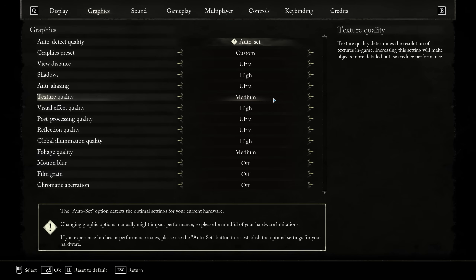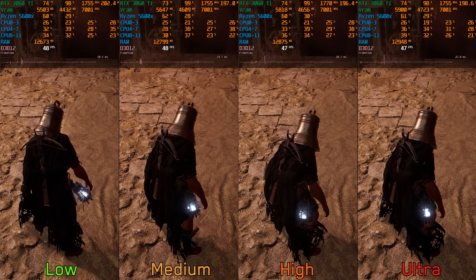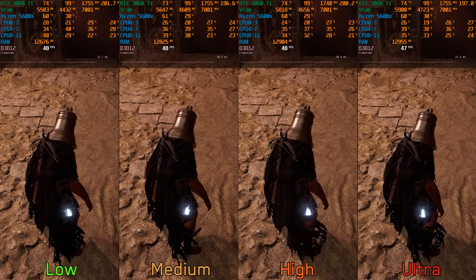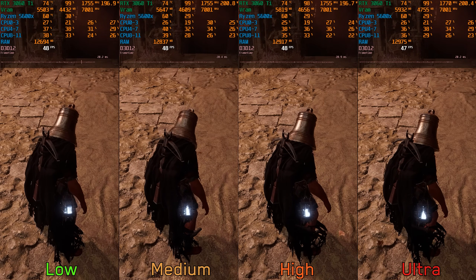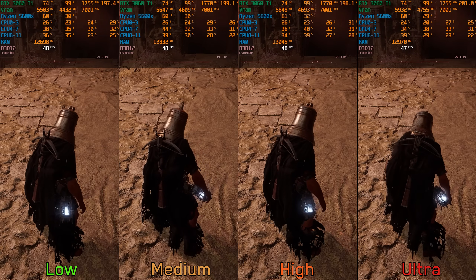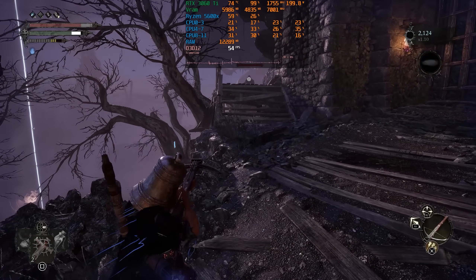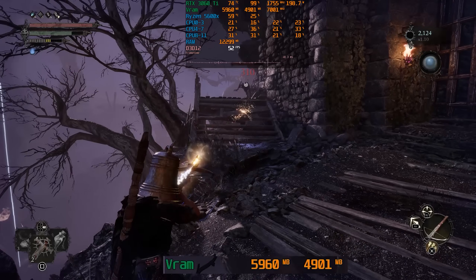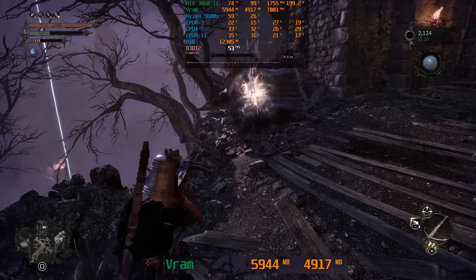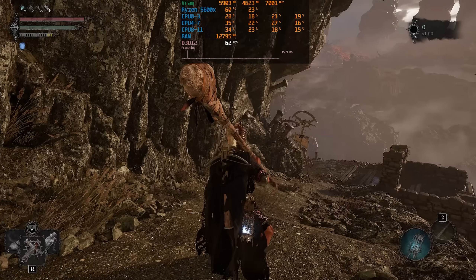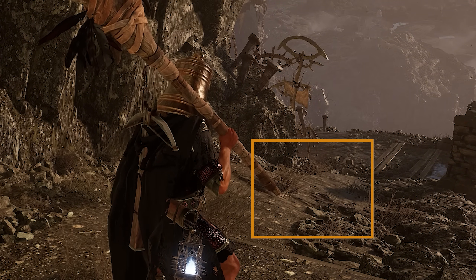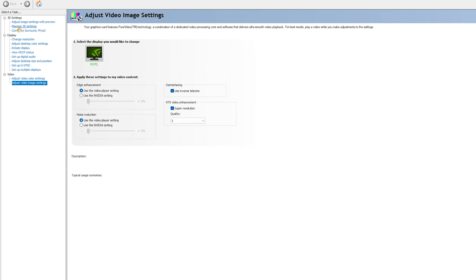For textures, Unreal Engine 5 is pretty similar to Unreal Engine 4 in that the texture setting mainly controls the amount of allocated VRAM rather than the actual quality of textures. All four options look identical, because as long as you have enough VRAM, the game loads the highest possible textures regardless of the option chosen. At native 1440p with ultra textures, allocated VRAM never went close to or exceeded 6.5GB. The problem with textures in this game is the poor quality of anisotropic filtering, and unfortunately there is no in-game setting to control it.